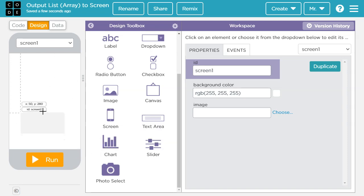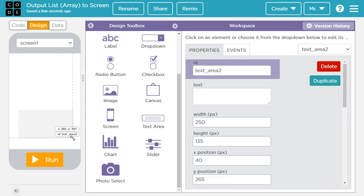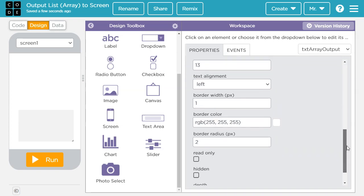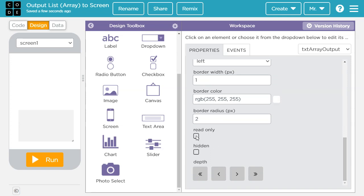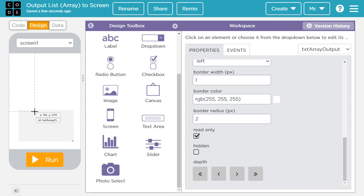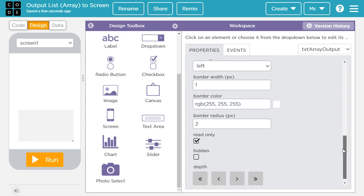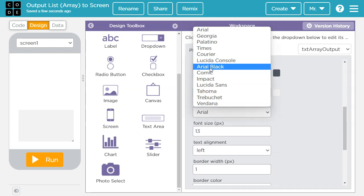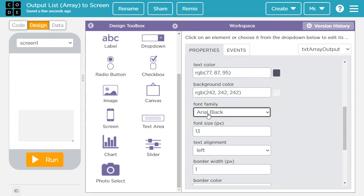I prefer to use a text area because that way, if there's not enough room, the app will add a scroll bar and we can scroll down and see the rest of the data. So I'm going to drag a text area and resize it. I'm going to rename the ID — I'm going to call it txt array output. I'm going to scroll all the way to the bottom and select read only. A text area can be used for input or output, but this text area should only be for output. We don't want the user to be able to type anything in it — that's why we selected read only. I'm going to scroll back up, go to font family, and change it from Arial to Arial Black. It's a little bolder and easier to read.